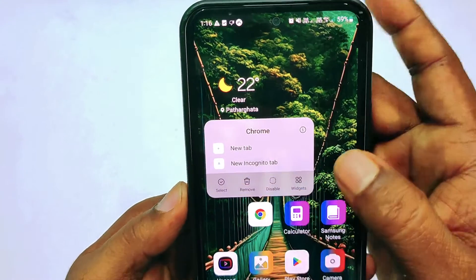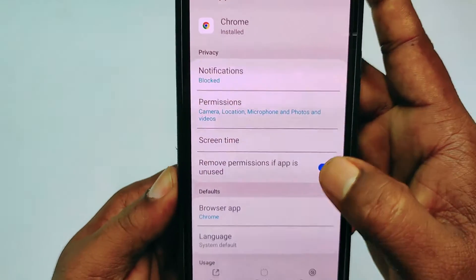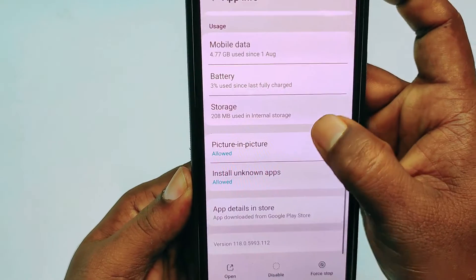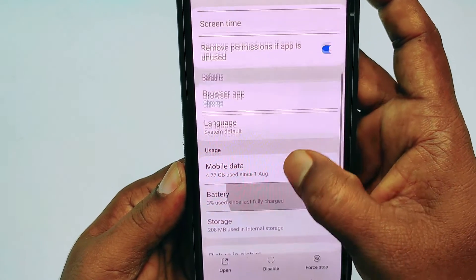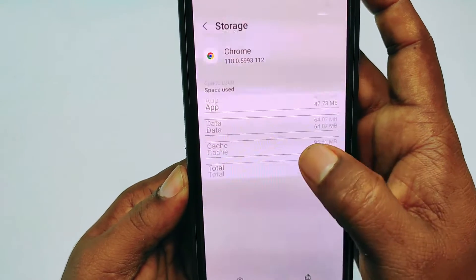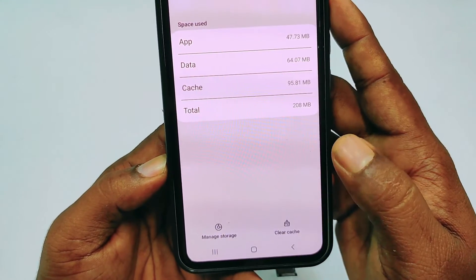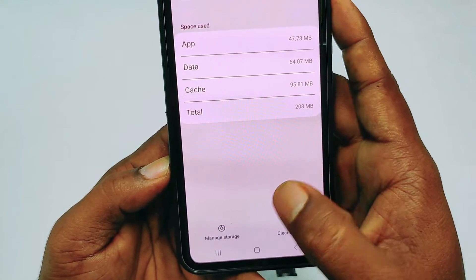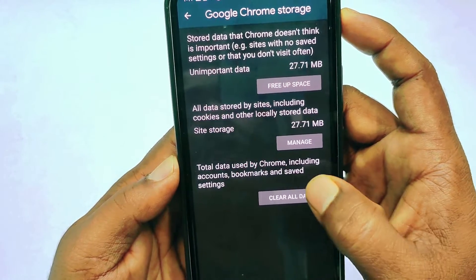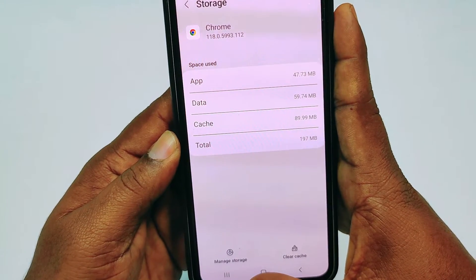You can see an icon here — tap on it, then scroll down and you will see mobile data, or storage. Tap on the storage option. After that you will find an option to clear all data. If you don't find it, click on Manage Storage and then click Clear All Data, then click OK.